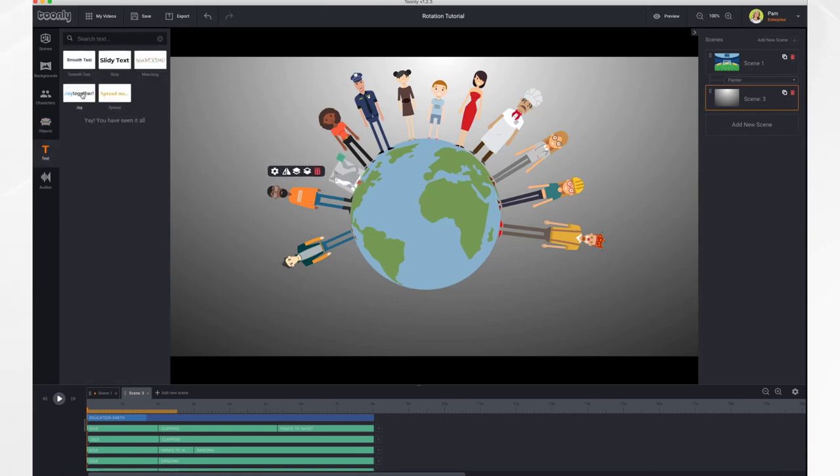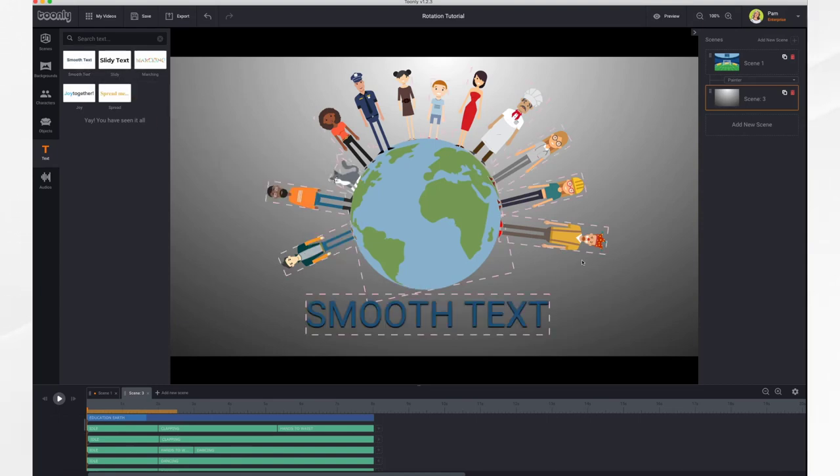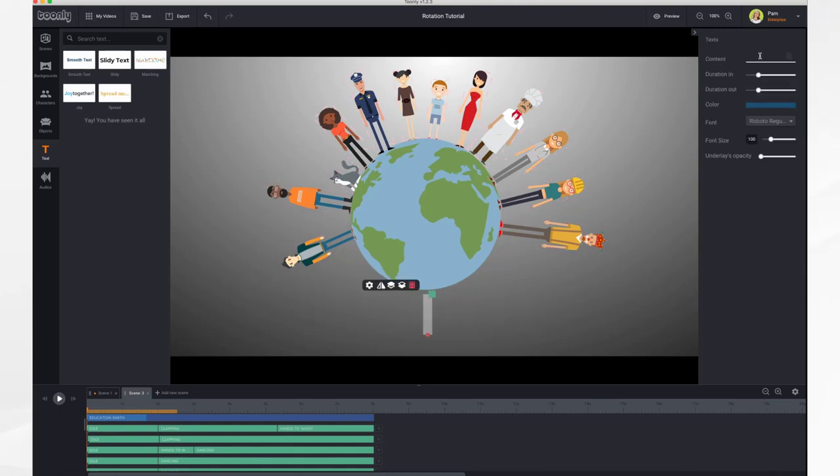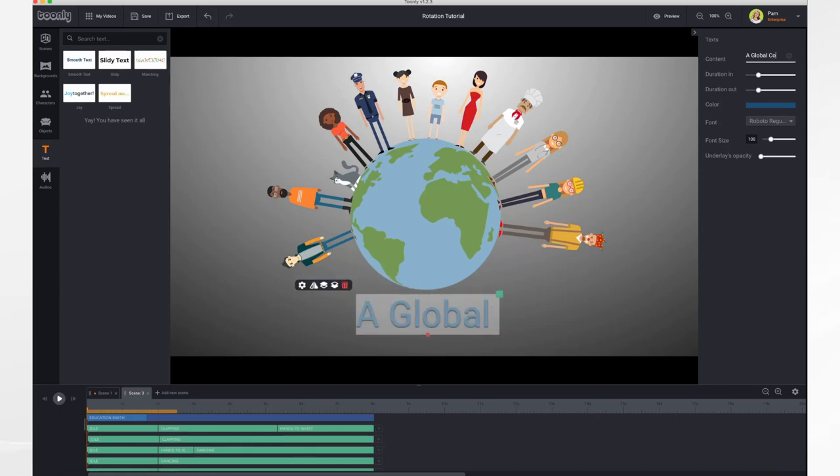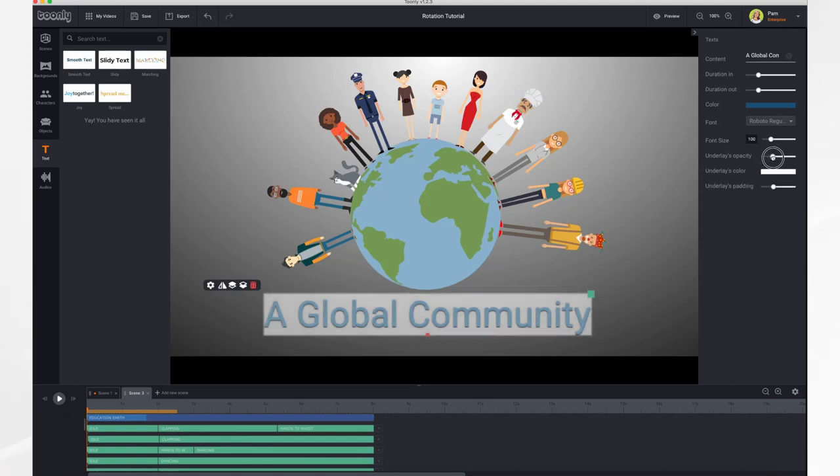It's the same concept for text. Let's drag our text onto the scene. We're going to go ahead and type in some text. And let's give it a text box while we're at it.